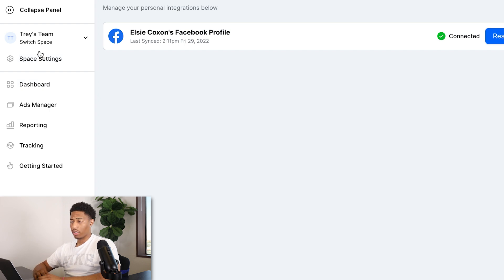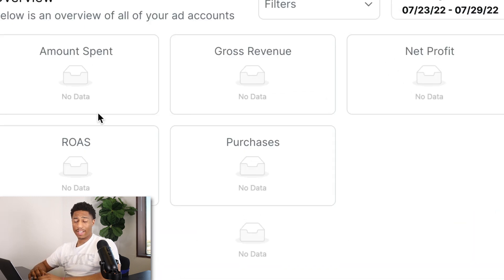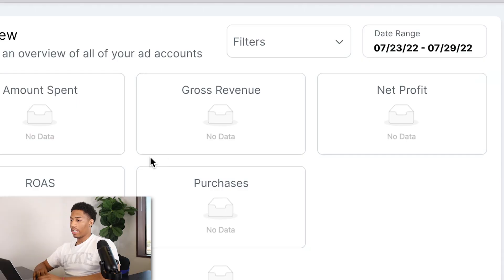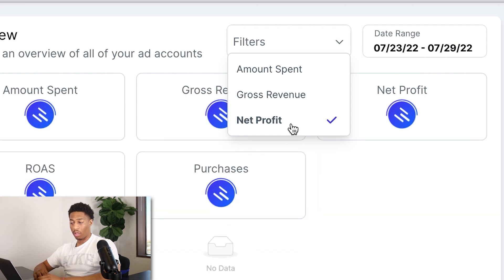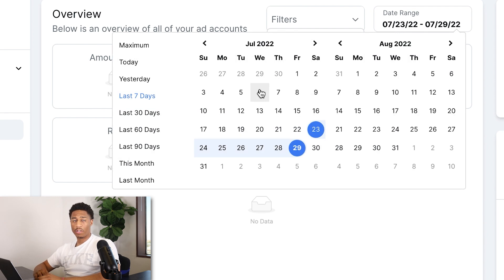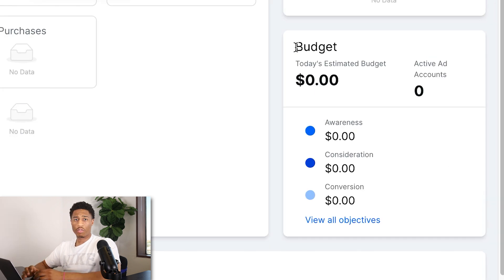Now we're on the home dashboard of Commonly. On the dashboard, it immediately tells you how much you've spent on ads, your gross revenue, net profit, ROAS, and purchases — for any campaign or store integrated into Commonly. You can filter by amount spent, gross revenue, or net profit, and you can change the date range to view this month, last month, today, or any custom date.